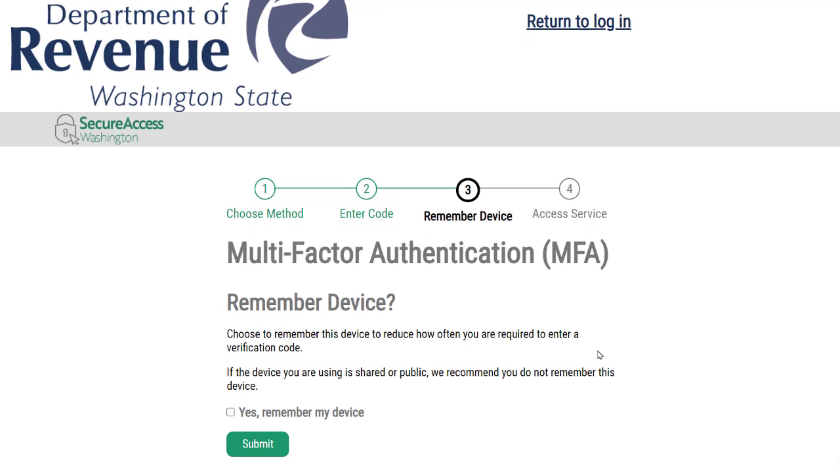You may check the box next to Yes, Remember My Device so that the system will remember that the device you are using is a safe device to access your account from. Click Submit.